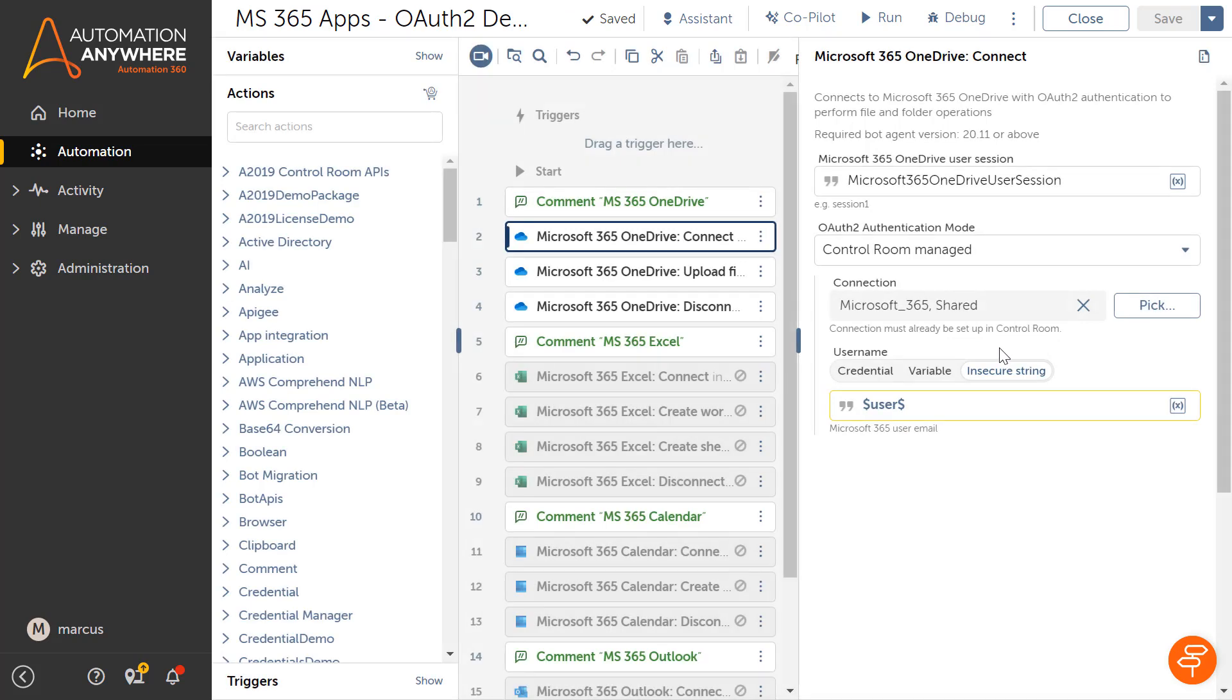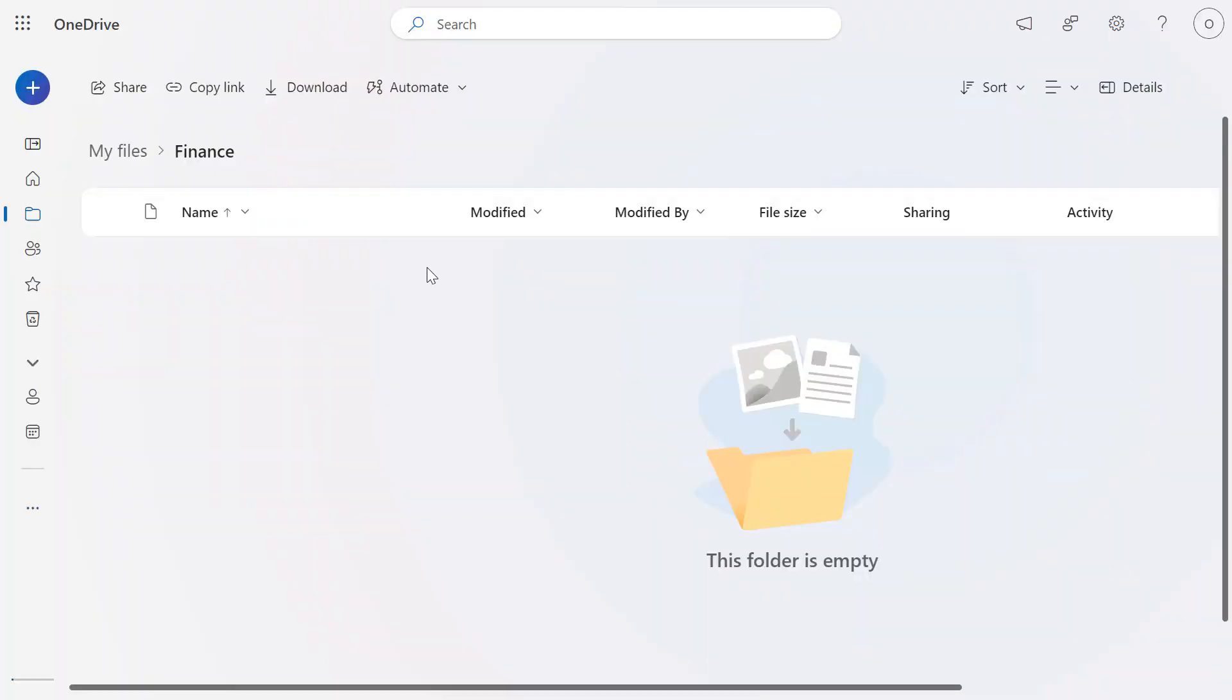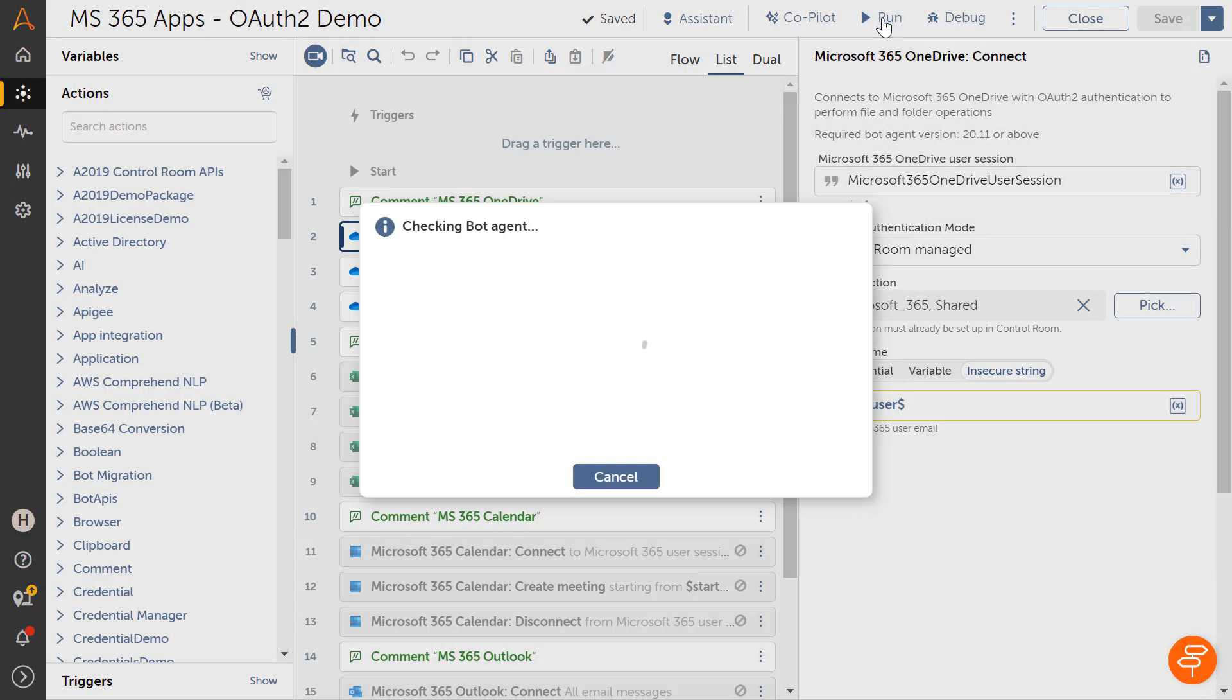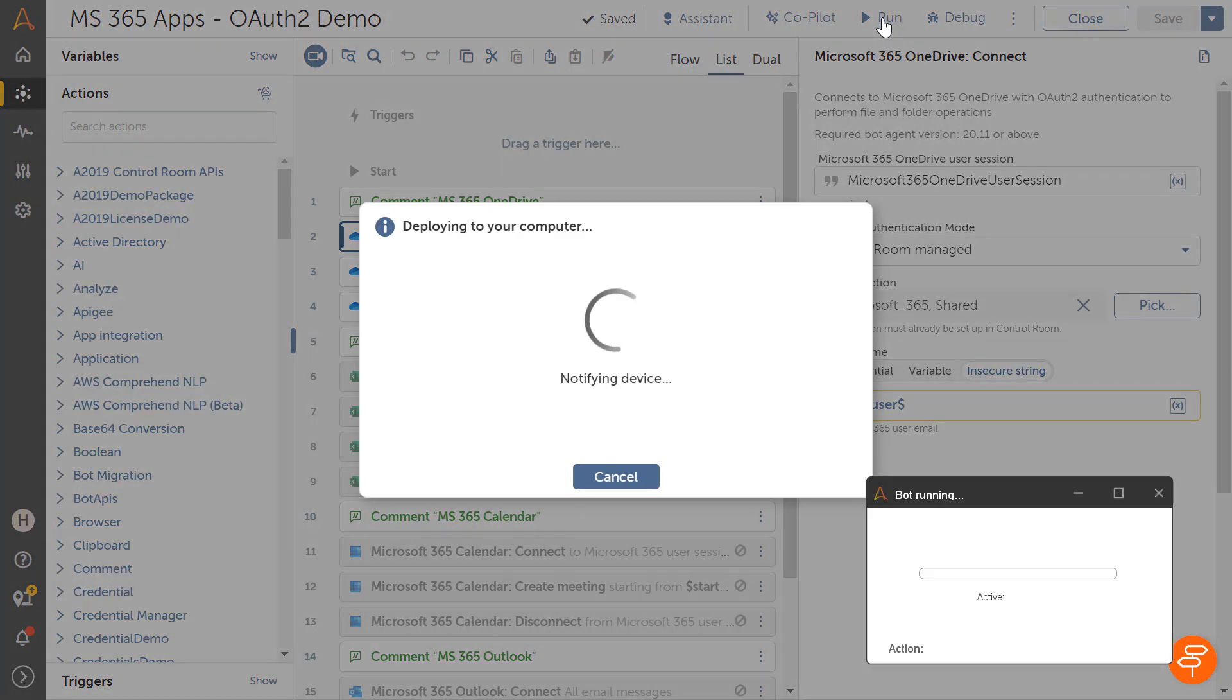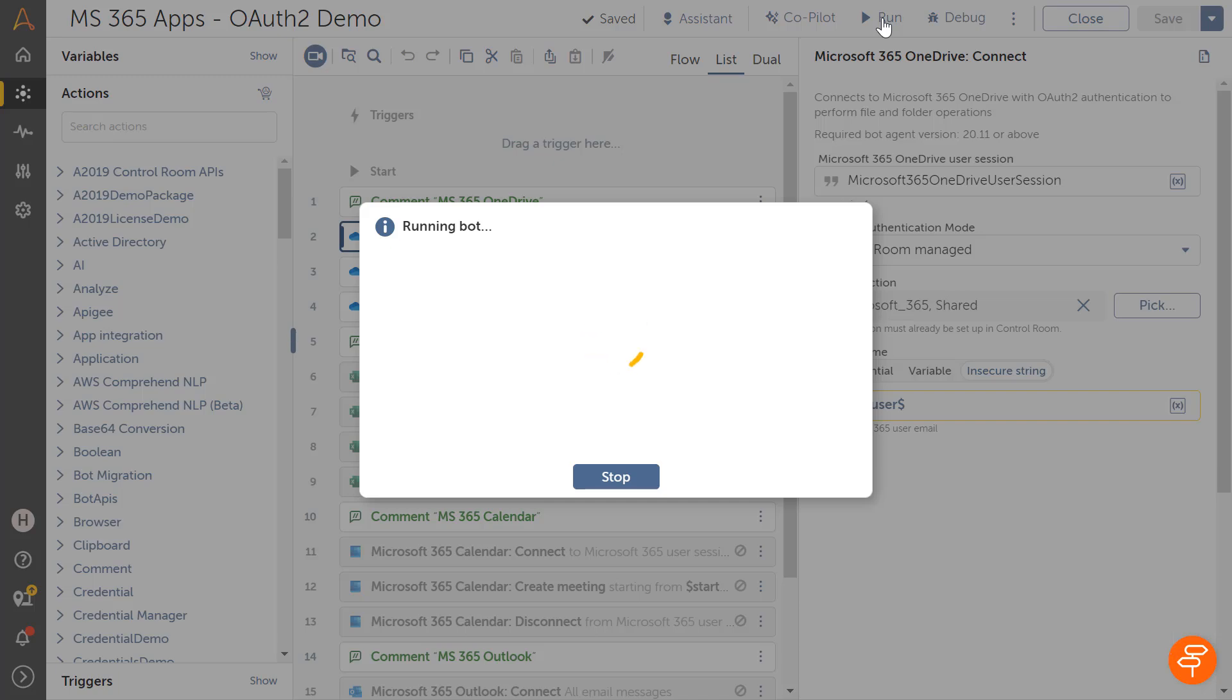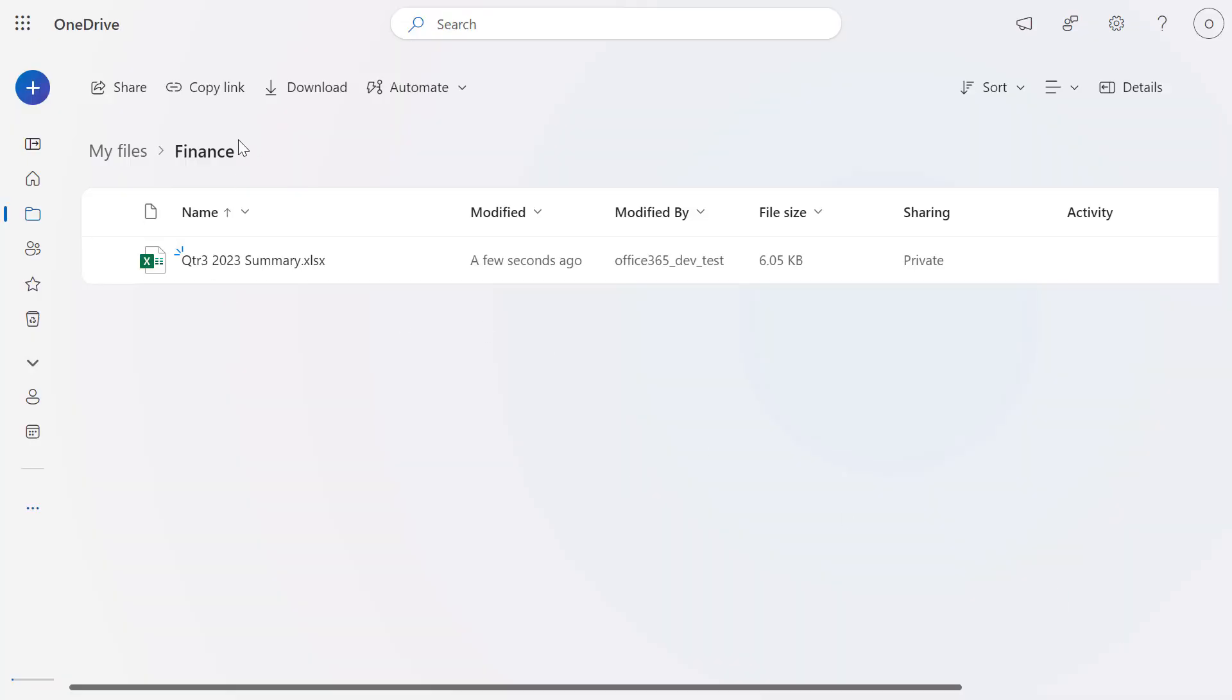Marcus can now use these connection parameters to connect to the OneDrive app. He does not have to remember the OAuth connection details such as client ID, client secret, and more as it was already configured by Jake in the control room. When the automation is run, the user is able to authenticate with OneDrive using the centralized OAuth access token provisioned from the control room and upload the required Excel file to OneDrive.